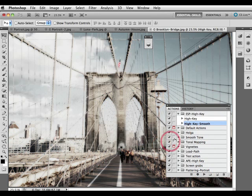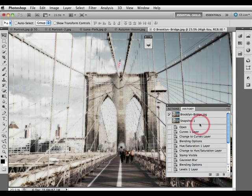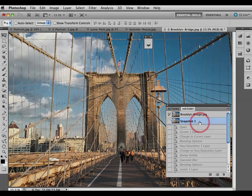Remember, anytime you want to go backwards, simply go to the history panel and cycle up and click on that snapshot, which was taken before the action was played. If you wanted to download this action, go to markgaylor.com and you'll find an action available for Photoshop users and also an alternative version for Photoshop Elements users.